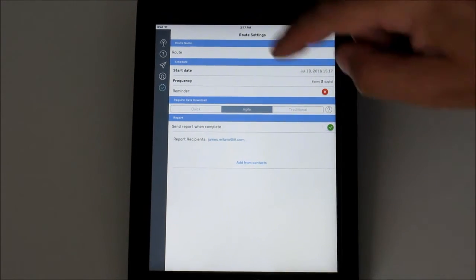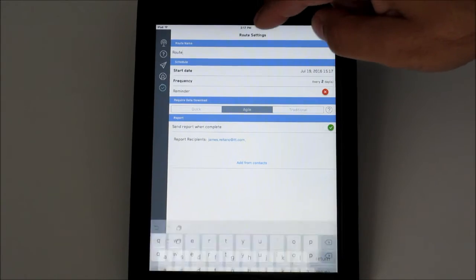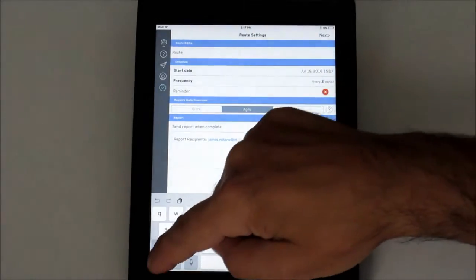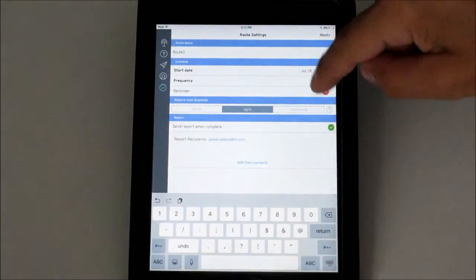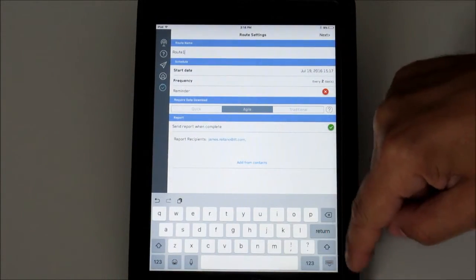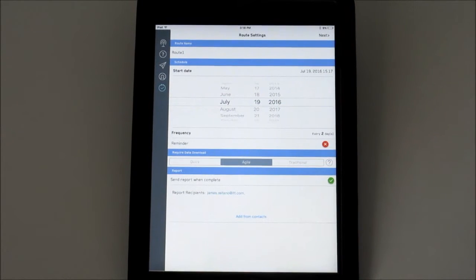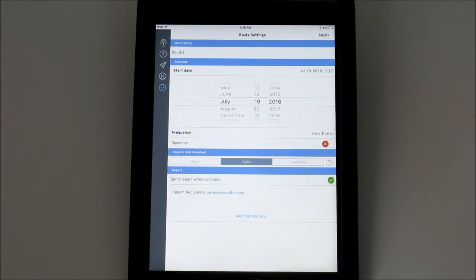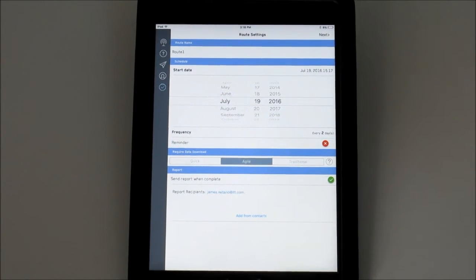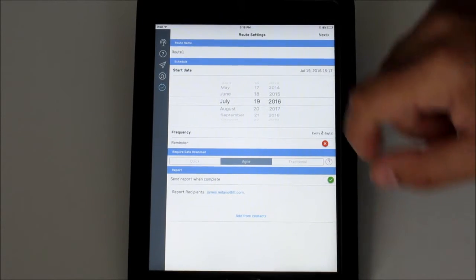First, name the route for easy identification. Next, create the route schedule. Selecting Start Date allows you to choose the date of the initial run.